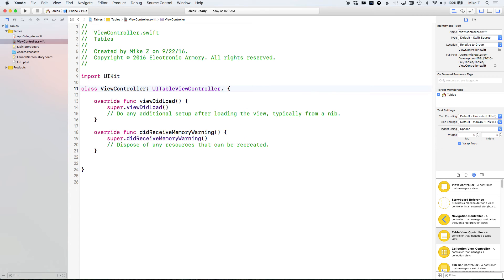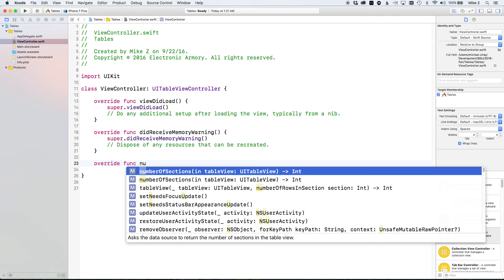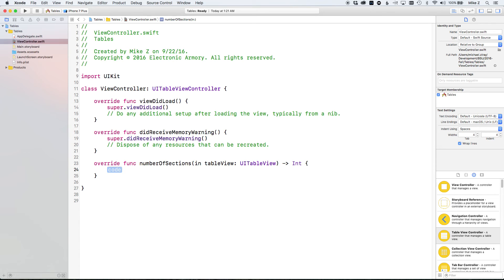Since our ViewController inherits from UITableViewController, we automatically get the delegate and data source functionality. Now we implement those methods. The first one the table asks is how many sections it has — we override `numberOfSections(in tableView:)`, which returns an integer. I'm just going to return 1 as a hard-coded value, because I want one section — one grouping of data.